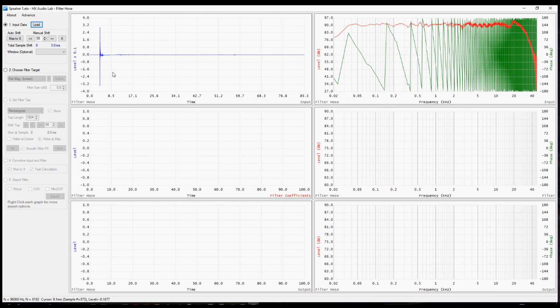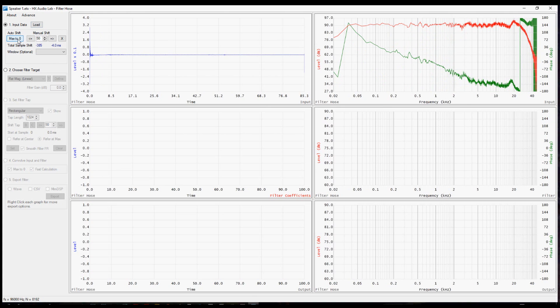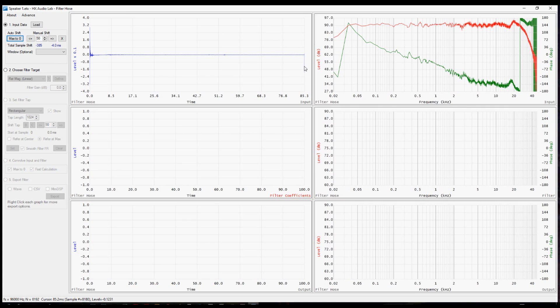The next set of buttons are involved with adjusting the position of the impulse response relative to zero in this window. The max to zero button will move the highest level in the impulse response automatically to zero. But notice over here on the right side of this top left window, there's some information that's wrapping around on the display. We need to adjust that.